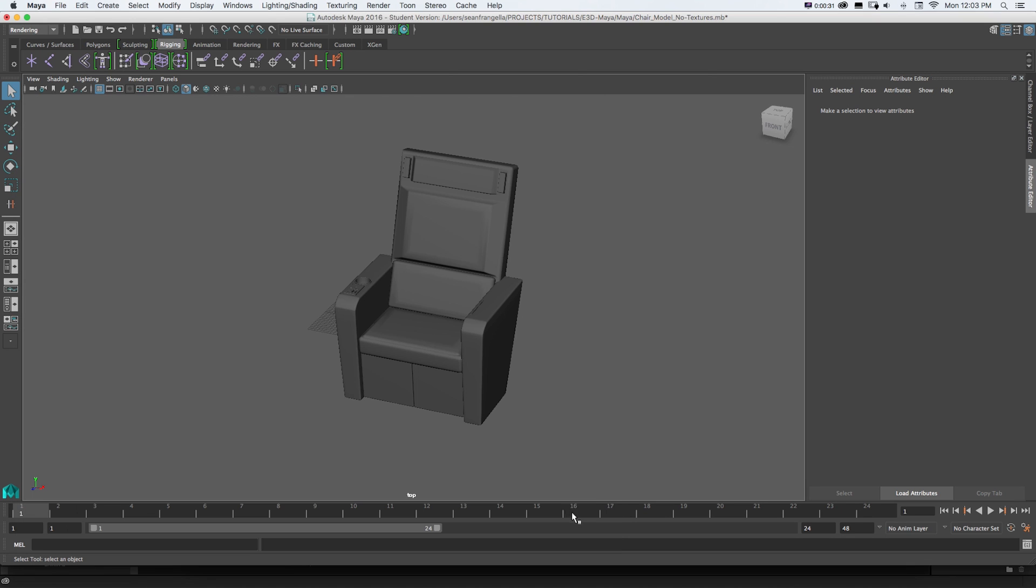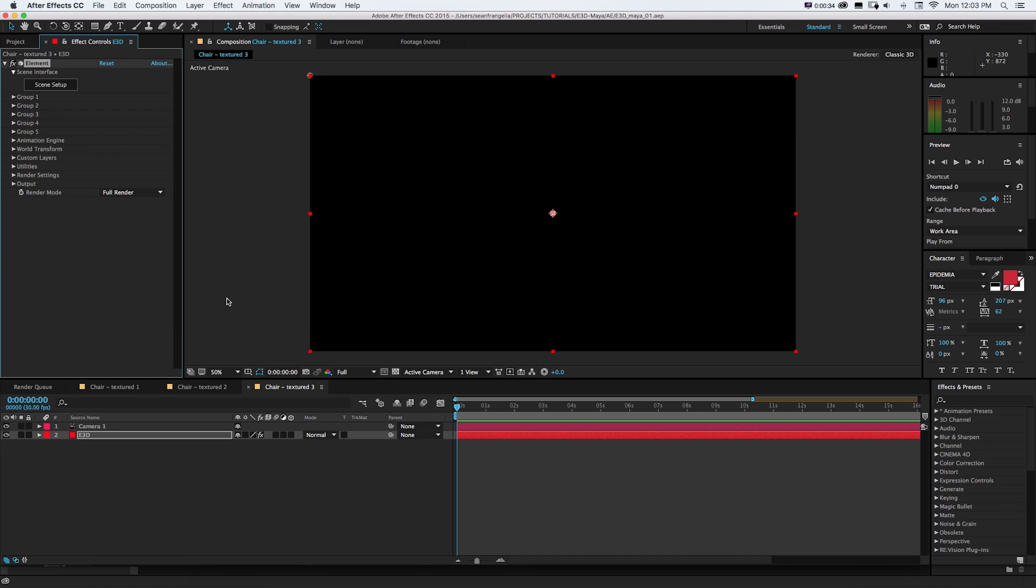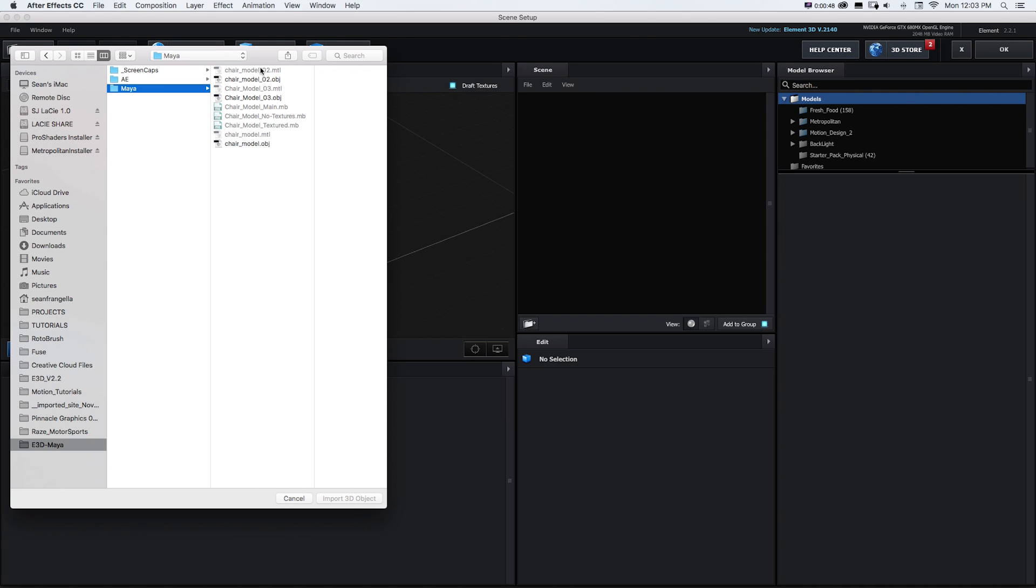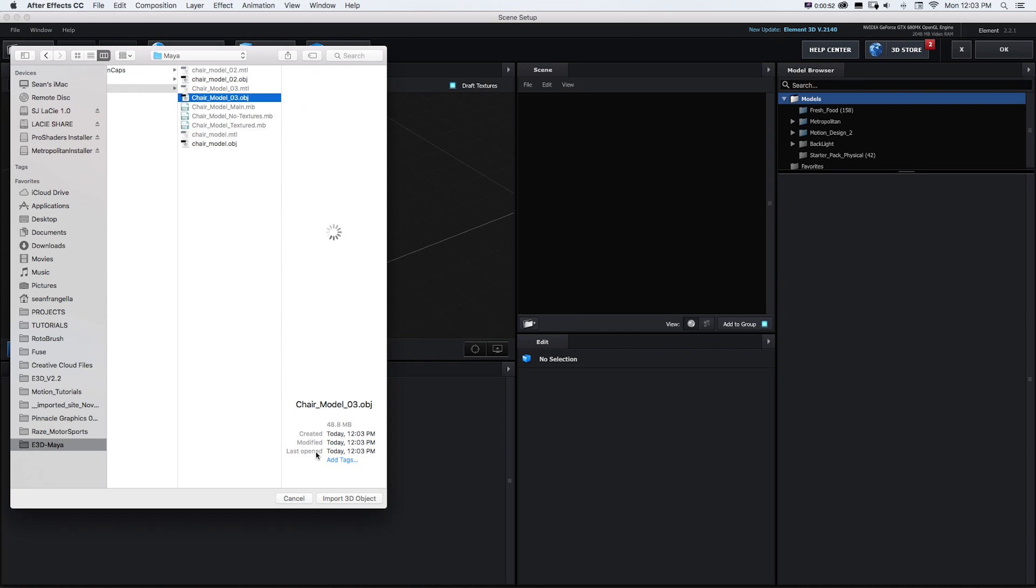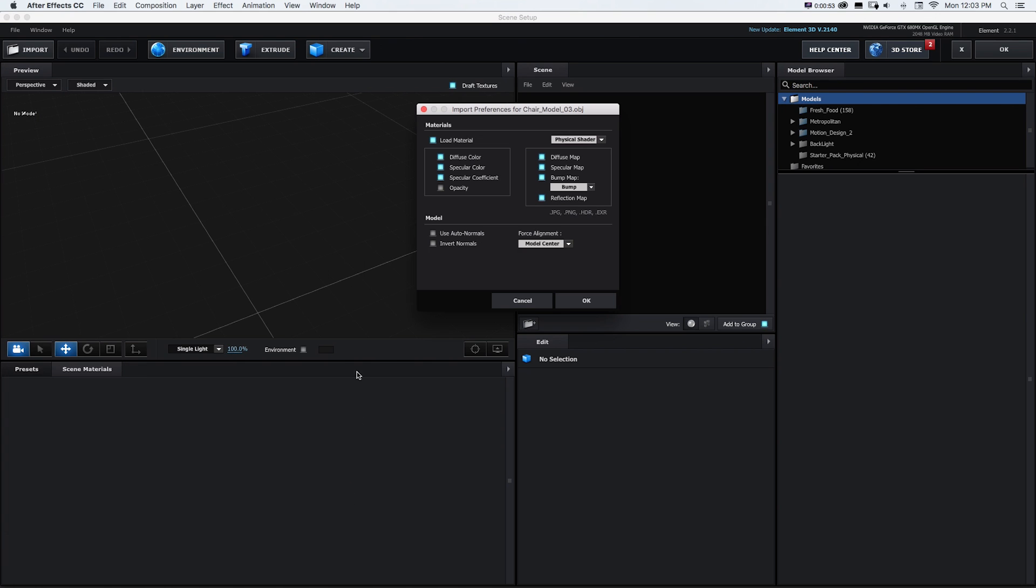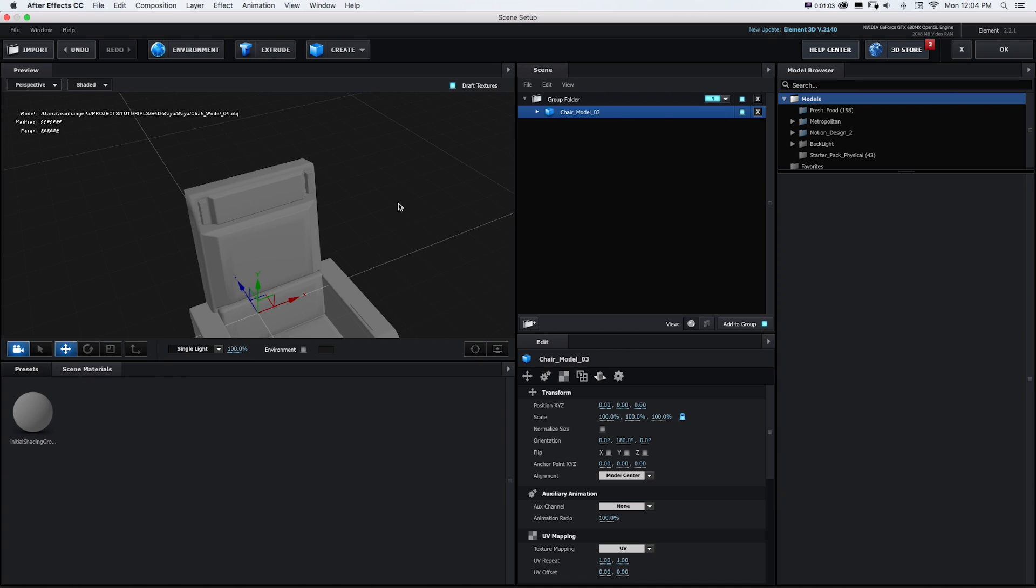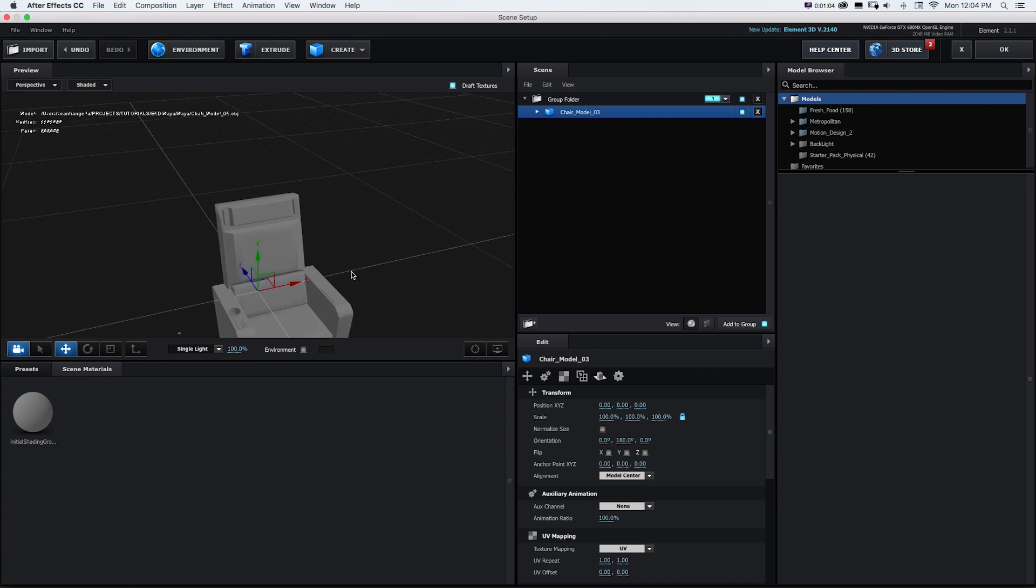And then in After Effects to get that into Element 3D with the Element 3D effect on a solid, I want to go to Scene Setup and then I'm going to go to Import. Locate where that file is and I have some other ones that I built earlier and I'll just grab that and go to Import 3D Object. I'll get some preferences if I want to load materials and some additional options and let's go to OK and there's my object.